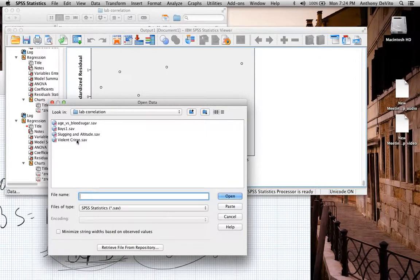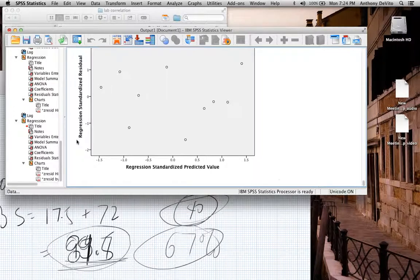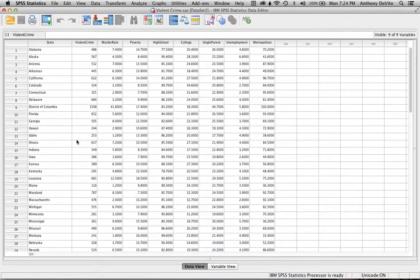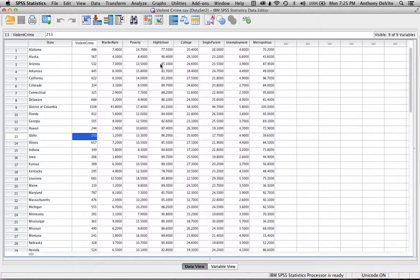I'm going to open up the database 'violent crime.' Let's take a look at some of the data we have here. One of the things that came up during the lecture is that when you're working on your project, you're going to be examining various data sets. As you examine that data set, you have to ask yourself: what am I trying to prove, and what kind of variables am I working with?